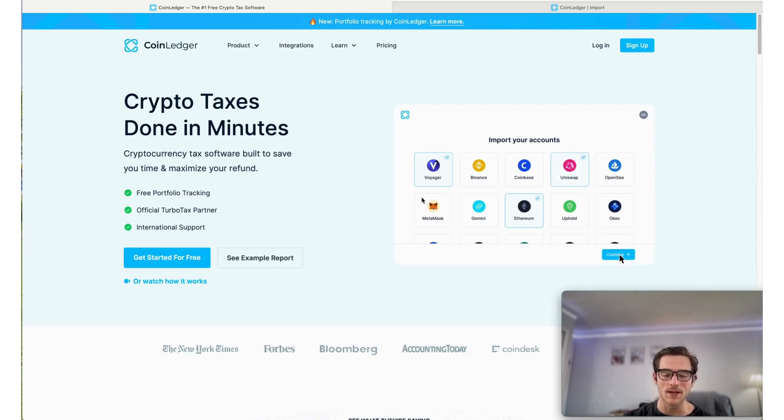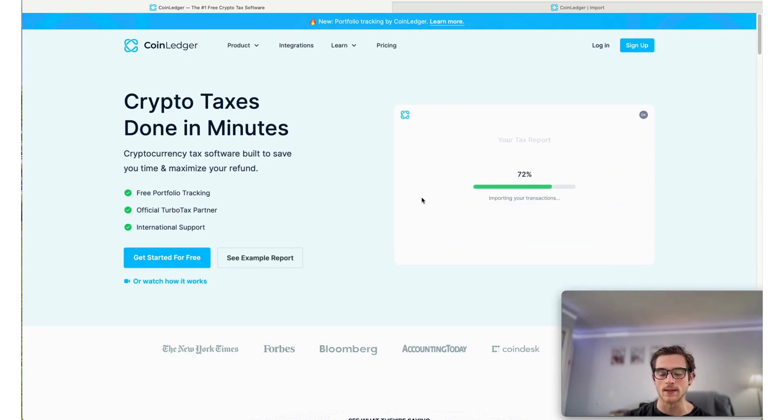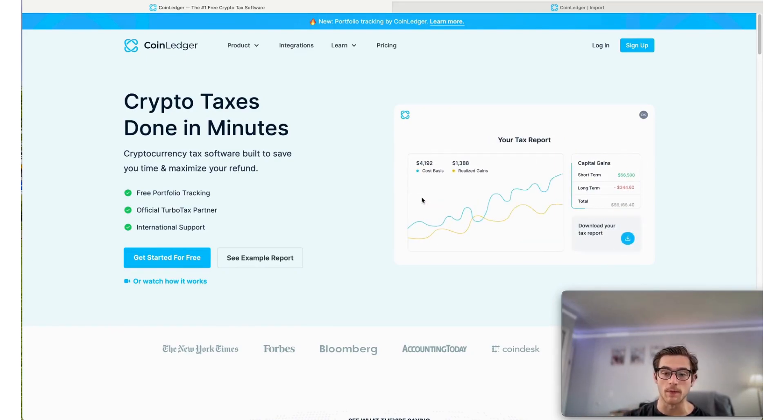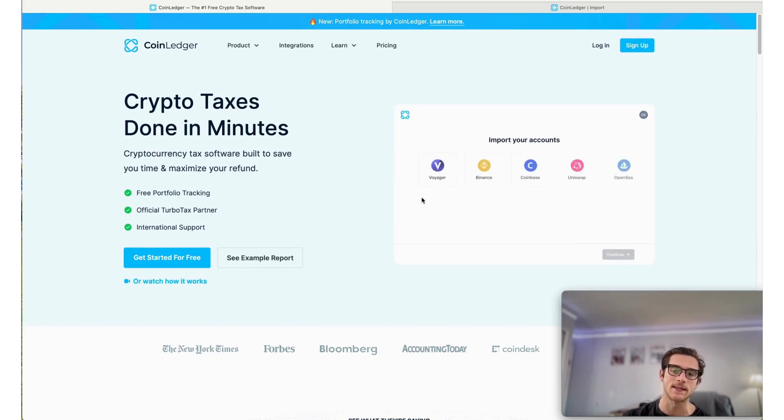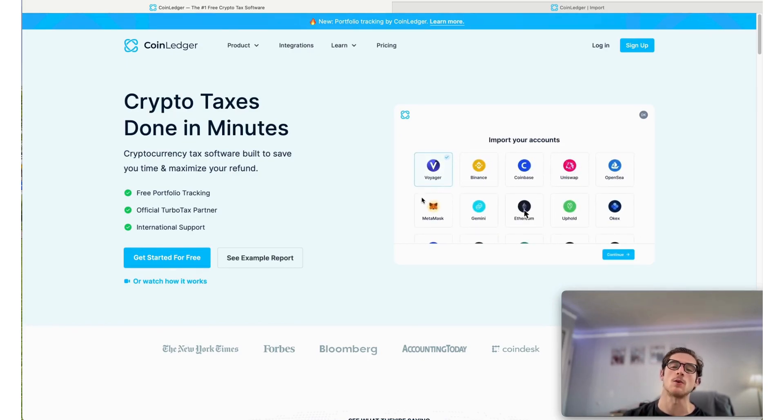Hi there. Welcome to everyone tuning in to this video today. My name is Ben. We're going to show you how to do your CoinSpot taxes fast using the CoinLedger app.